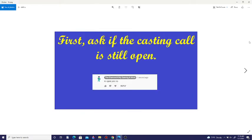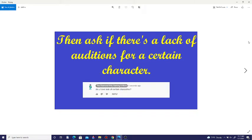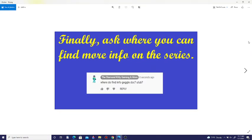First, ask if the casting call is still open. Then ask if there's a lack of auditions for a certain character. Finally, ask where you can find more info on the series.